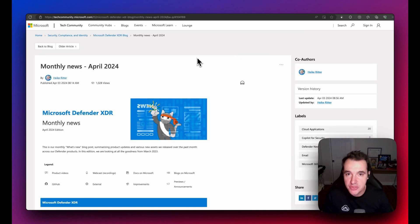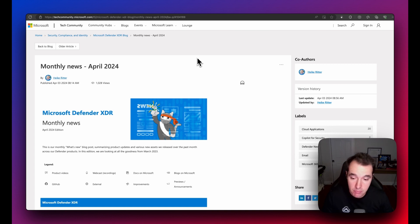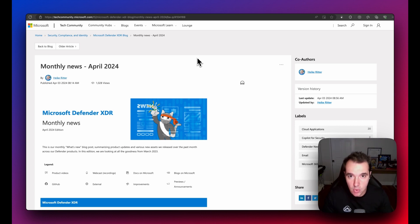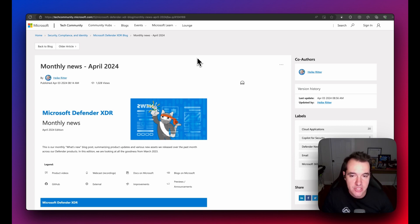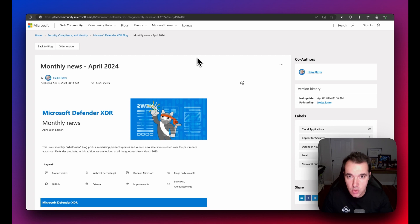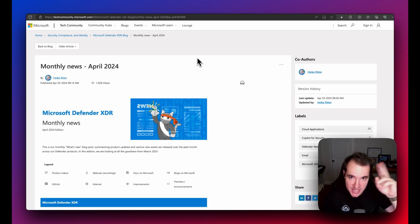That wraps up this month's Defender XDR news. There's been a lot covered, and there are many additional blogs and articles linked in the description for further reading. If you found this informative, please leave a like and subscribe to keep following along for more content like this.